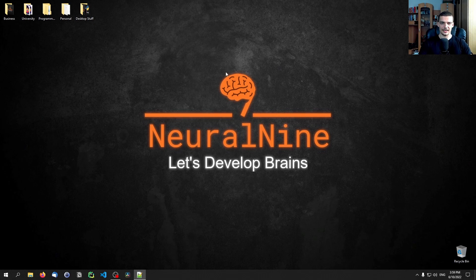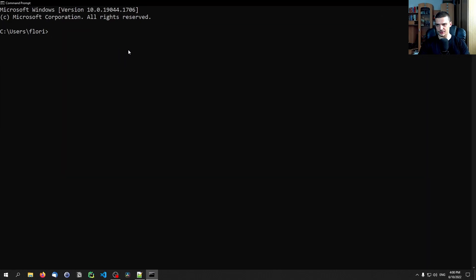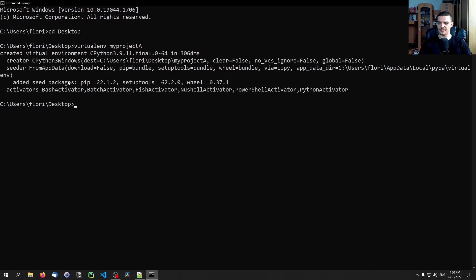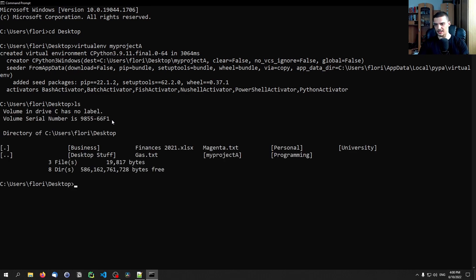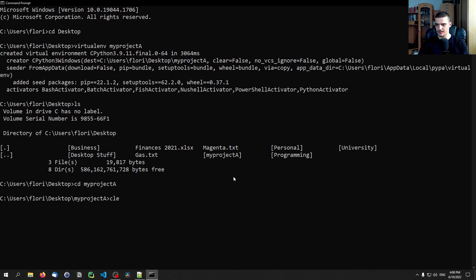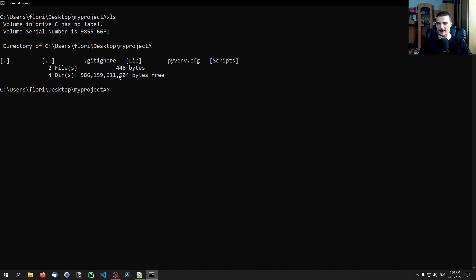Once you have this tool installed, creating a virtual environment is quite simple. Open the command line on Windows, navigate to your desktop for example, and run: virtualenv myprojectA. This creates a new virtual environment — it takes a moment, and you'll see 'created virtual environment'. Then change into that directory. It's a simple folder with a scripts subdirectory. To enter the virtual environment, activate it by running: scripts\activate.